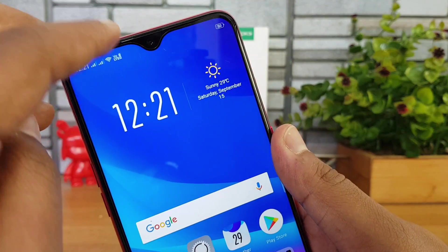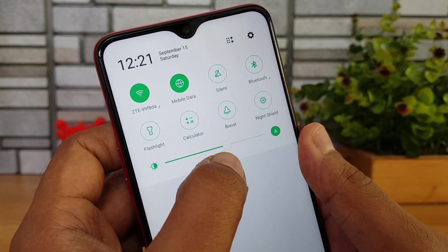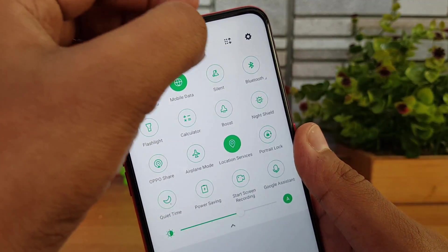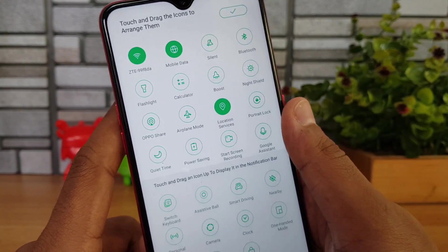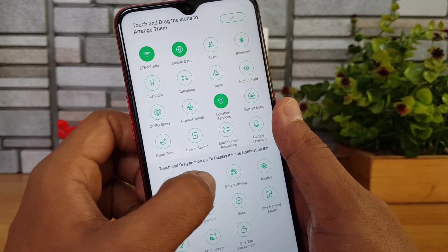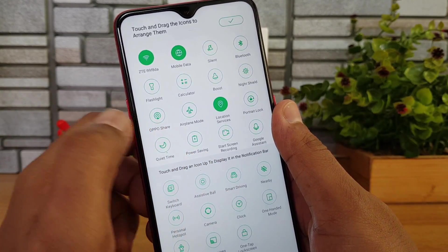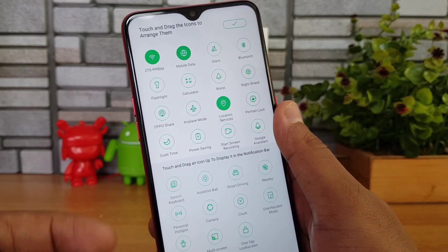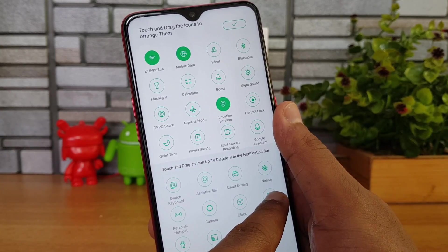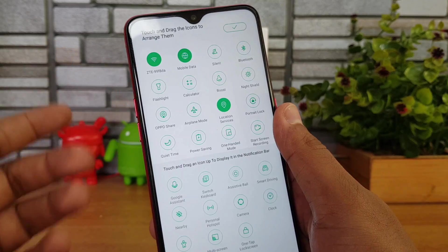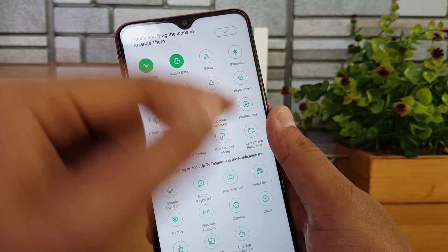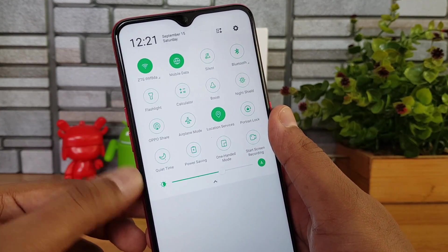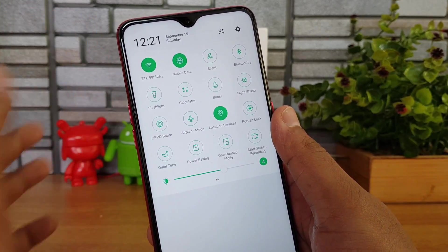First, let's see how to customize the quick toggle. Swipe from the top to see the quick toggle, then tap the expand icon. There's an edit option — click it and you can rearrange the icons. Touch and drag icons to display them on the notification bar. Drag an icon like the NFC toggle to the top area to make it available, then click Save.